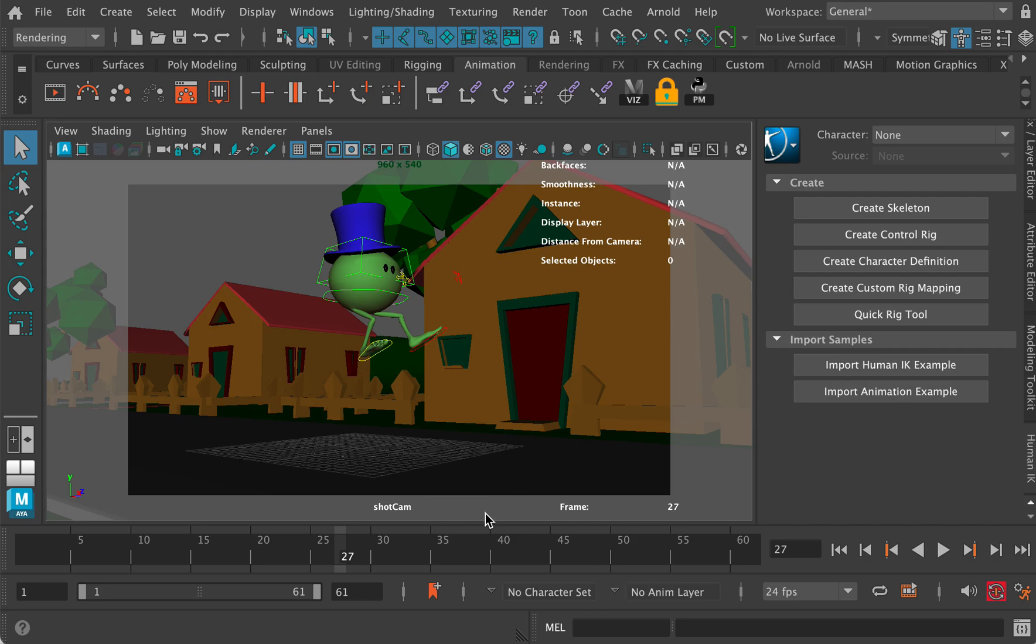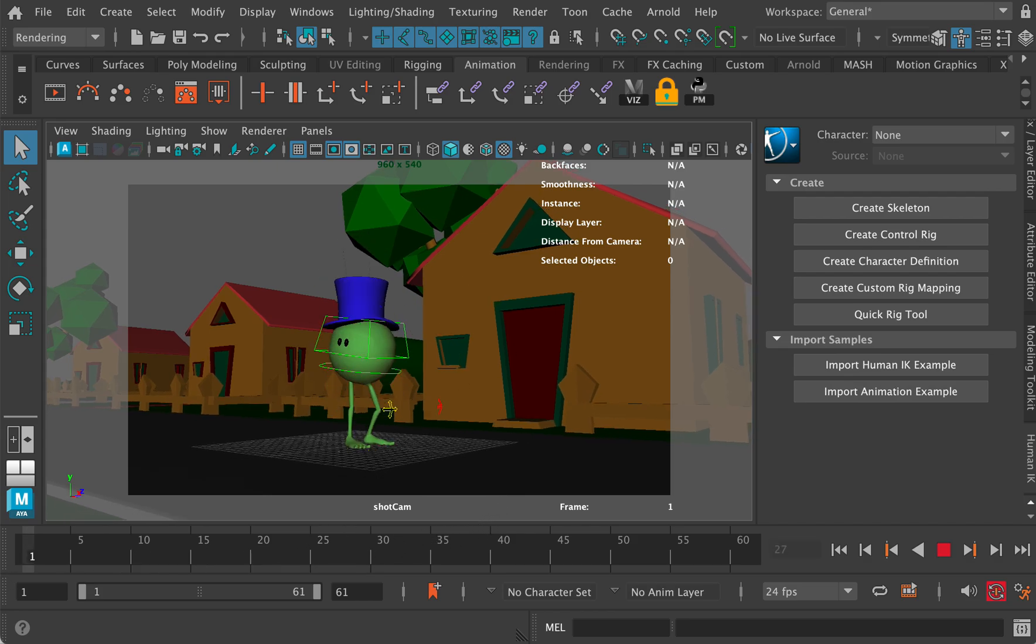A very short video on how to turn on motion blur in Maya and Arnold. So let's say we're going to render out the shot. I've done a little bit of fun animation here.